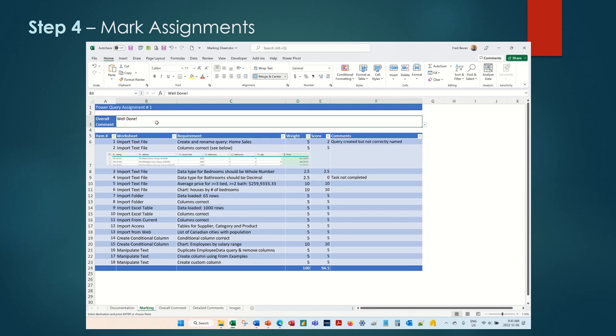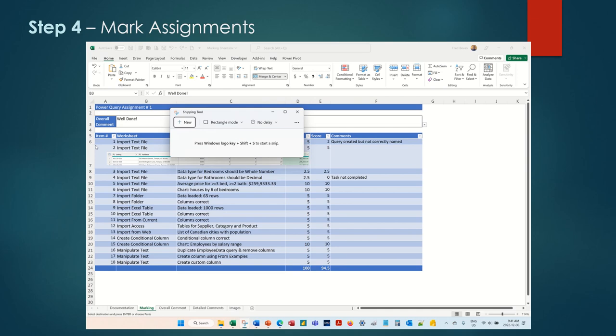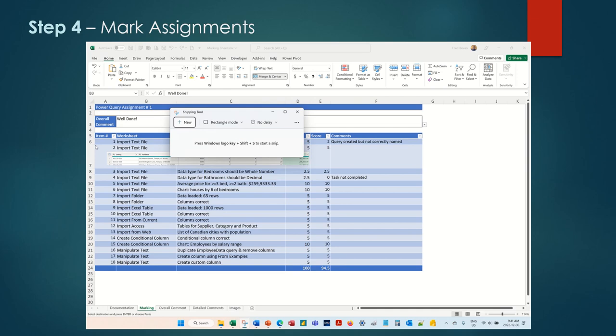When marking is complete for a student, copy the student results and paste them into the learning management system. Note that if you used images, you will need to use a screen capture as opposed to a direct paste.